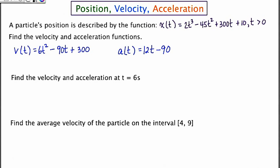I've already entered these functions in on the calculator. I want to find the velocity at specifically 6 seconds, notated as V of 6. I'm going to go to the table, plug in an X value of 6, and look at Y sub 2, which is where my velocity function is stored — I'm getting an answer of negative 24. For the acceleration at 6 seconds, I go to Y sub 3, which is where the acceleration is stored, and I'm getting an answer of negative 18.